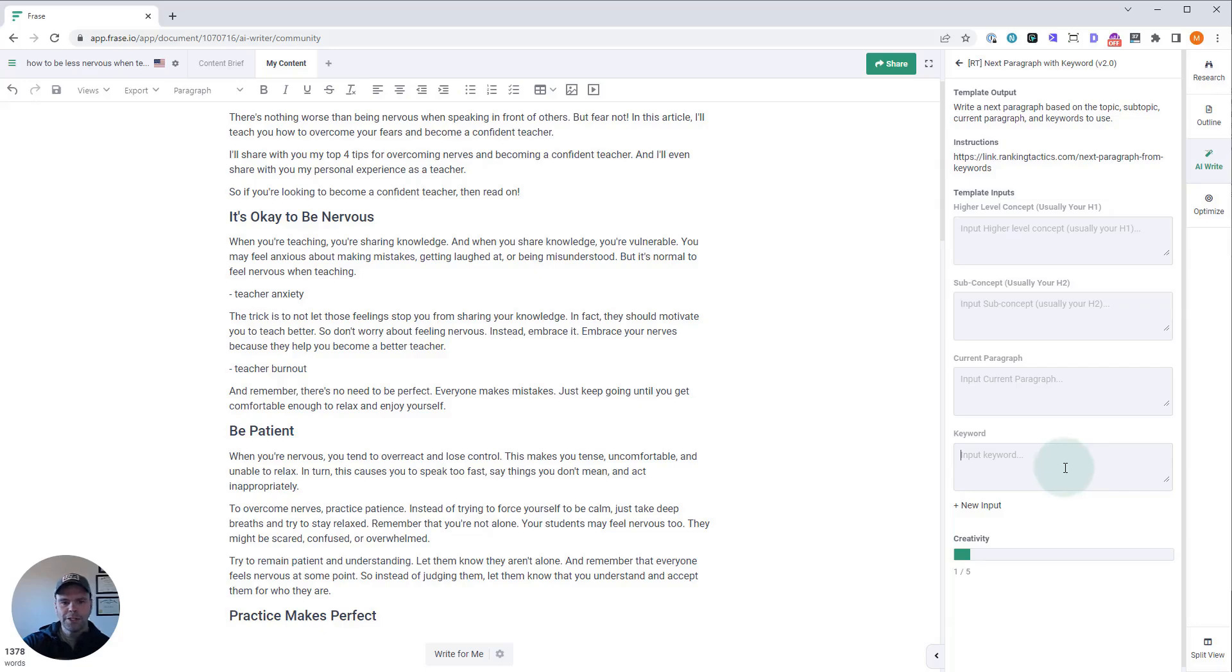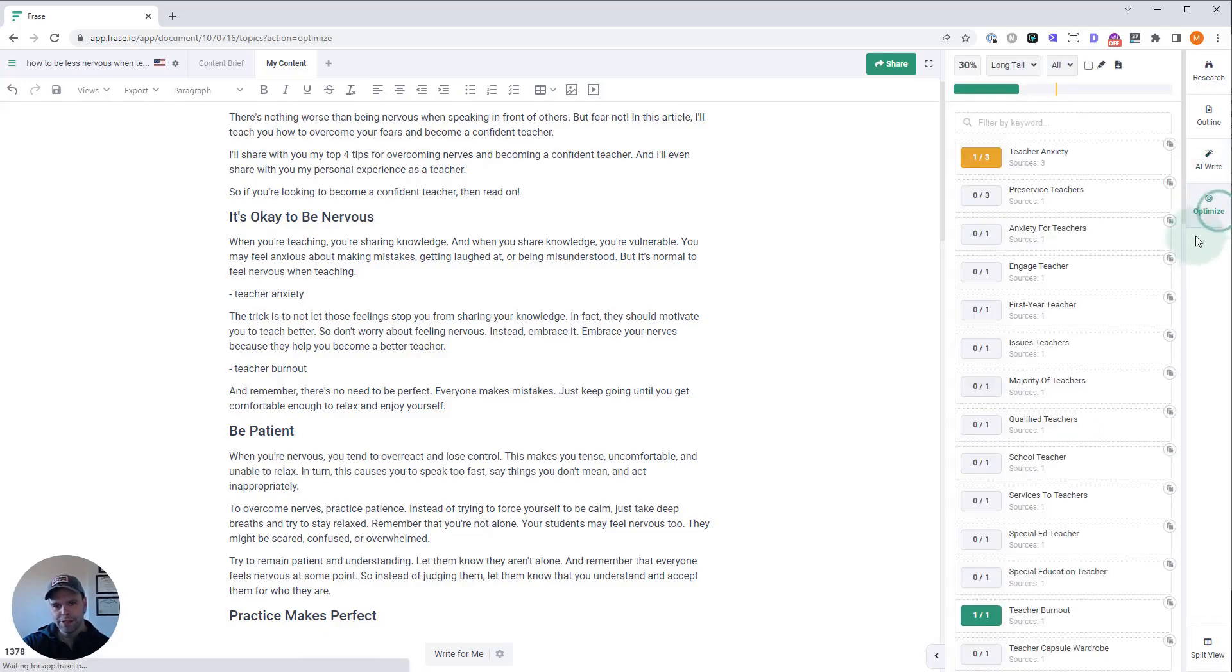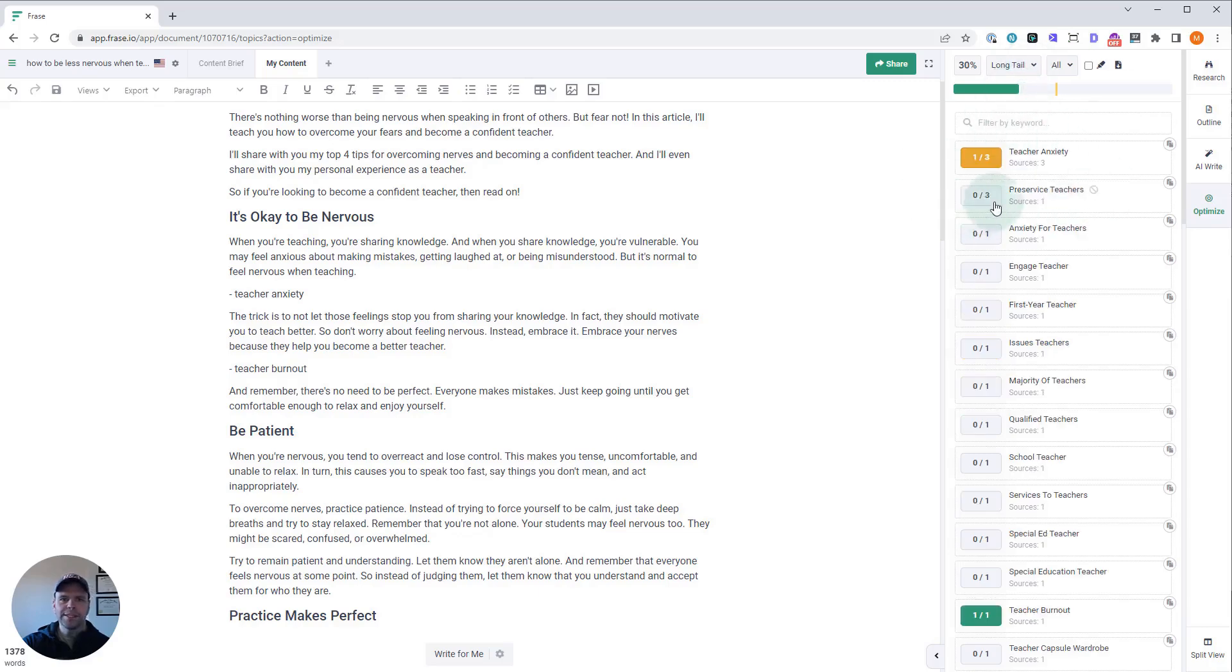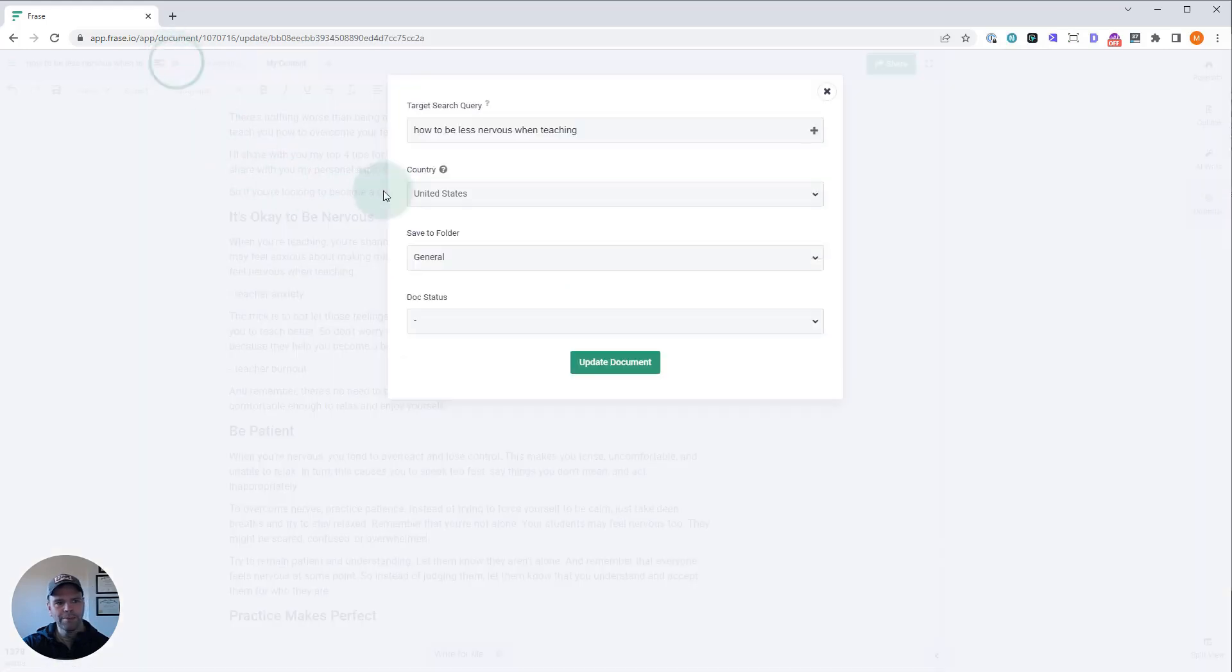Let me show you how to find these keywords. In the optimized section, Phrase is going to show you a bunch of long-tail keywords and also top topics, which are kind of short-tail keywords. The way Phrase gets these is when you input your query—like when you're creating a document or updating a document—it's going to ask for a search query.